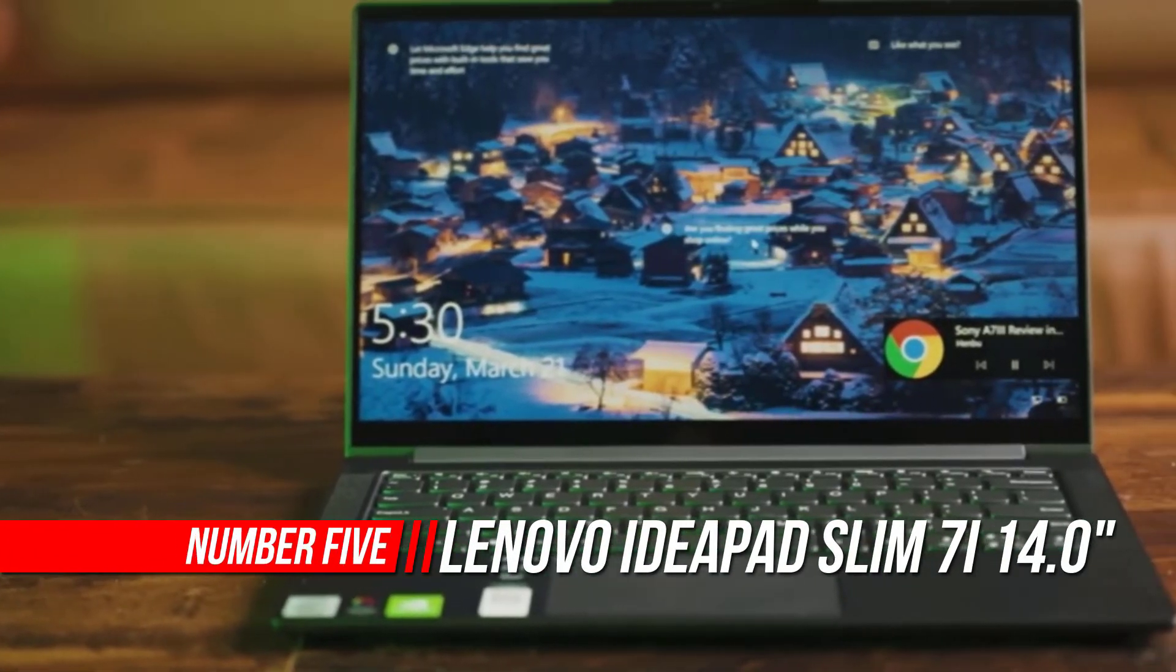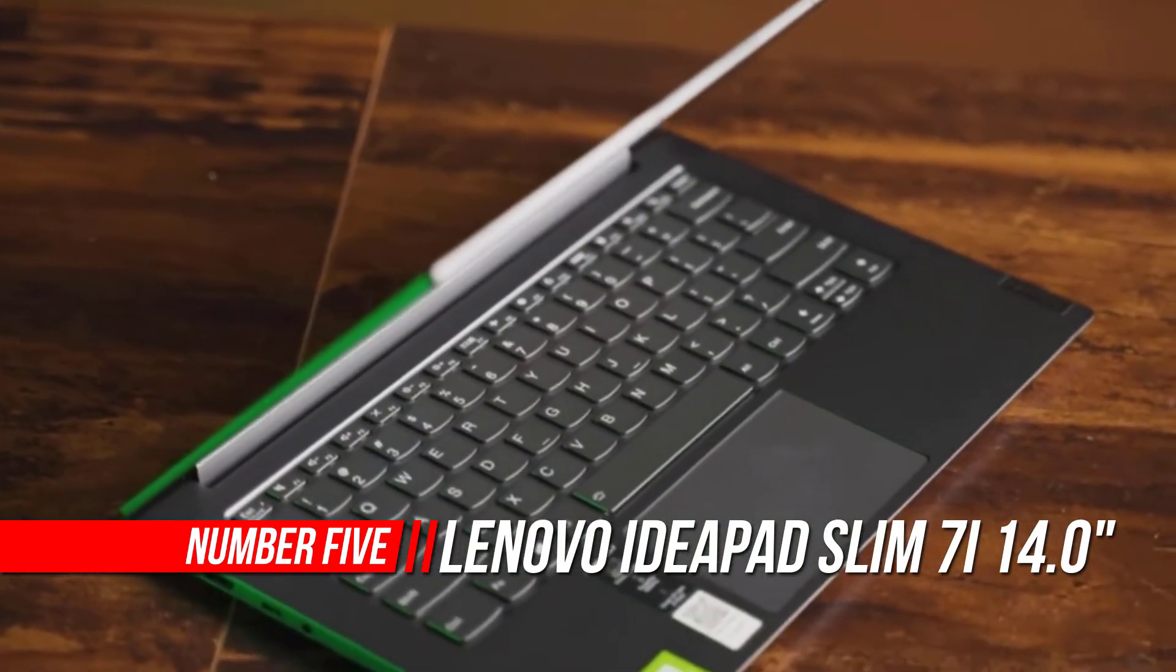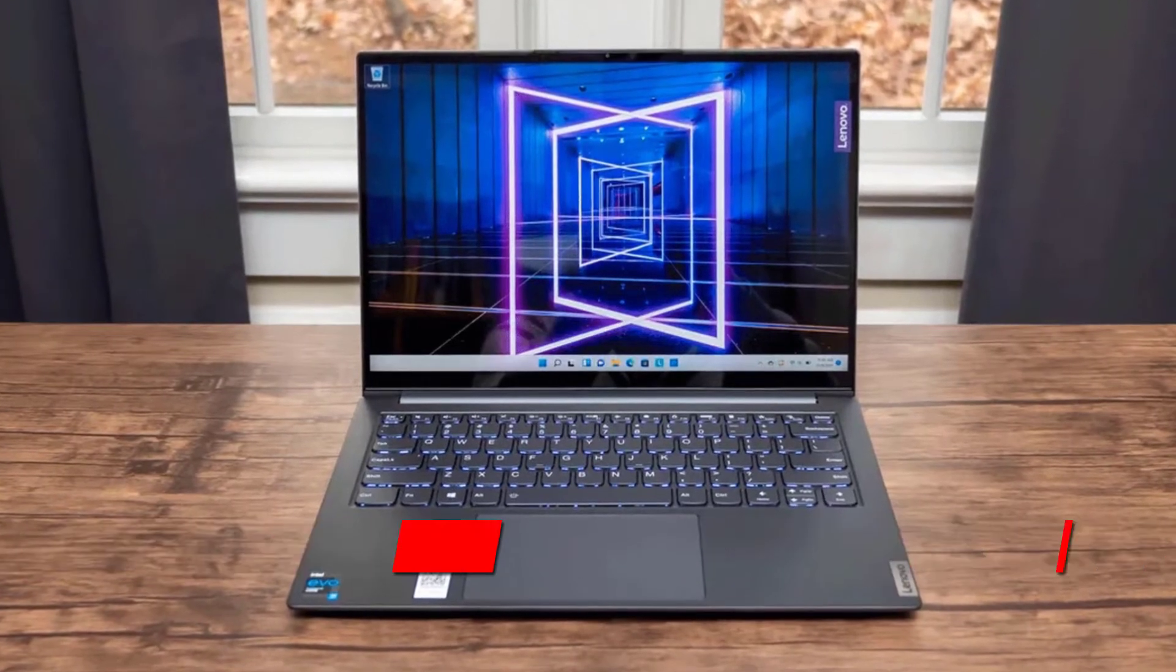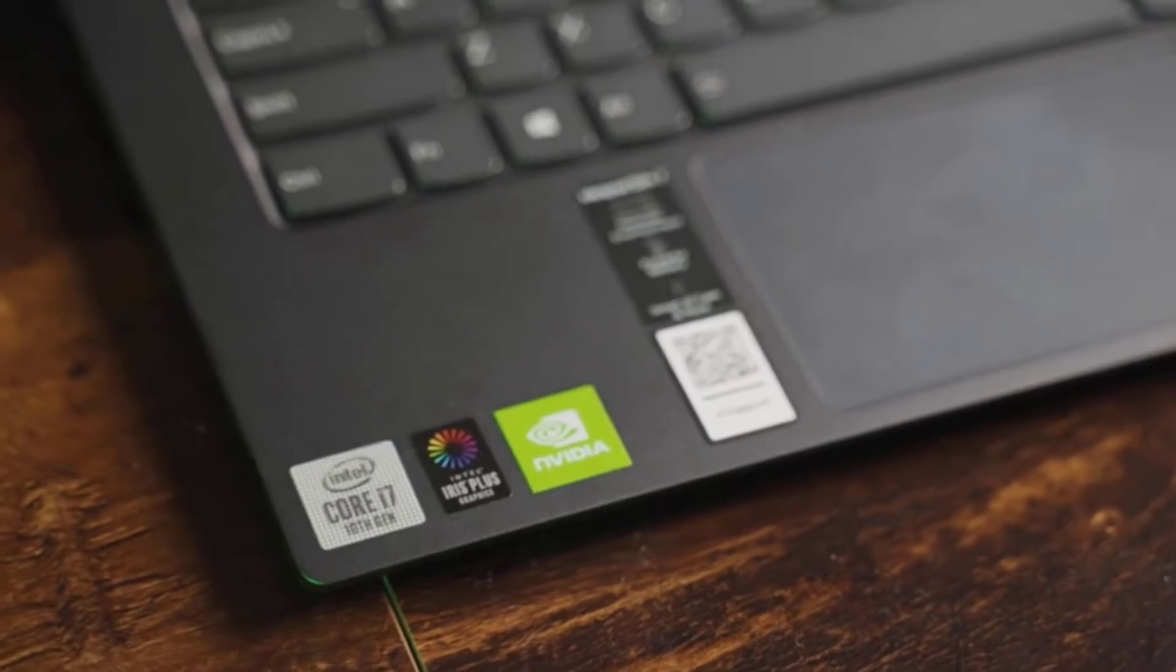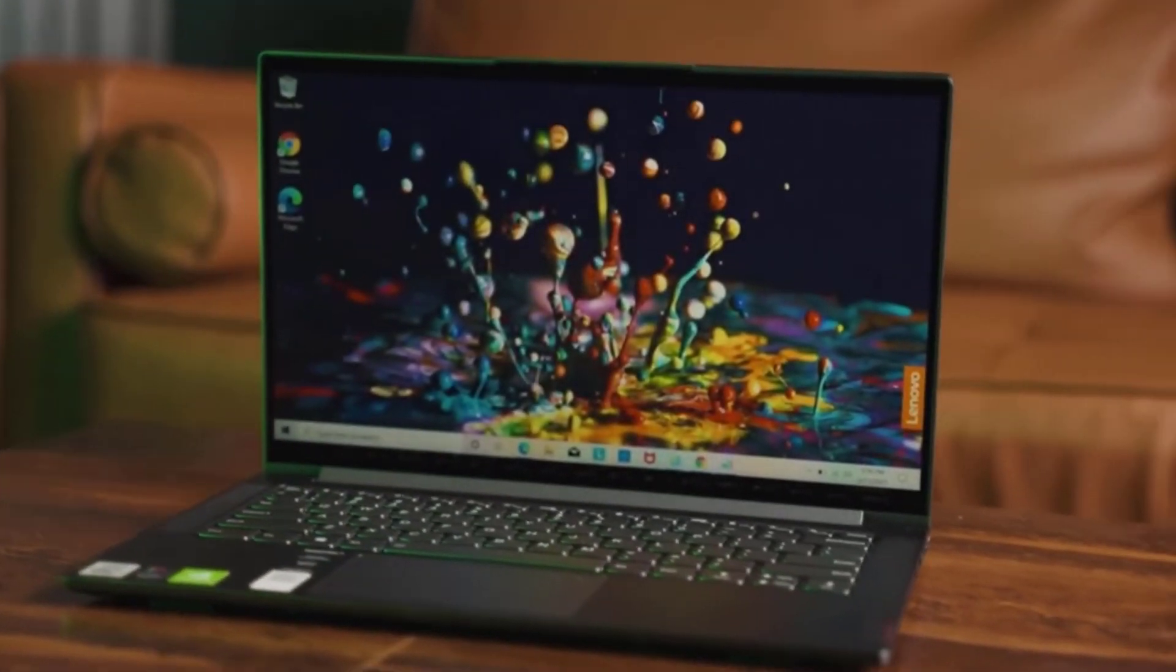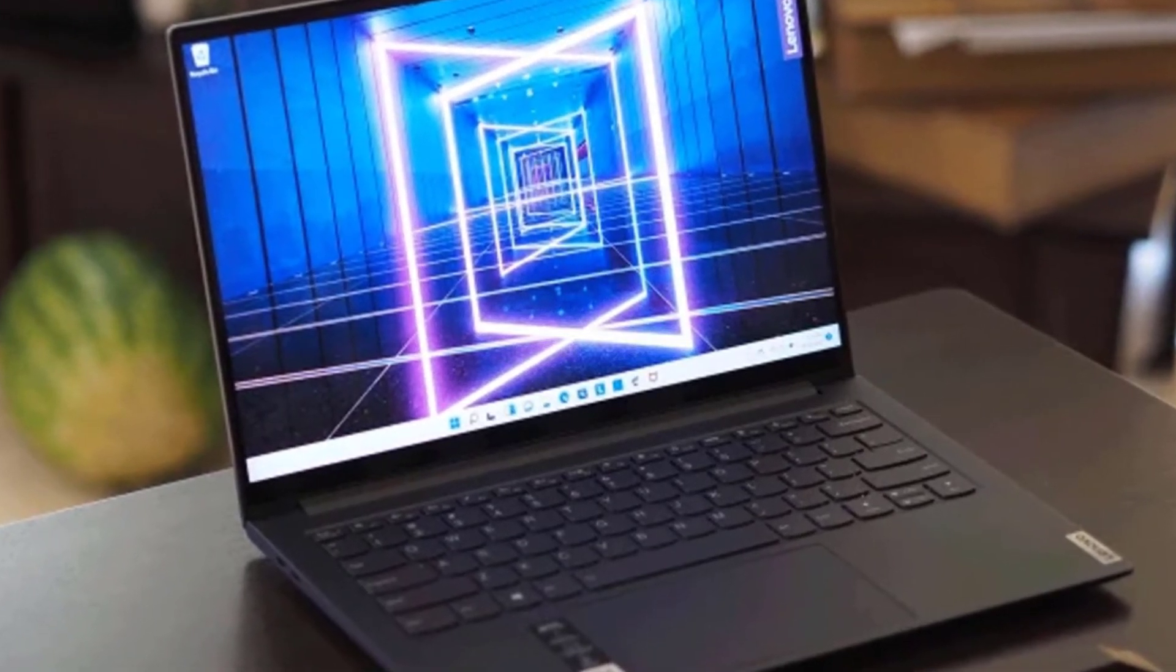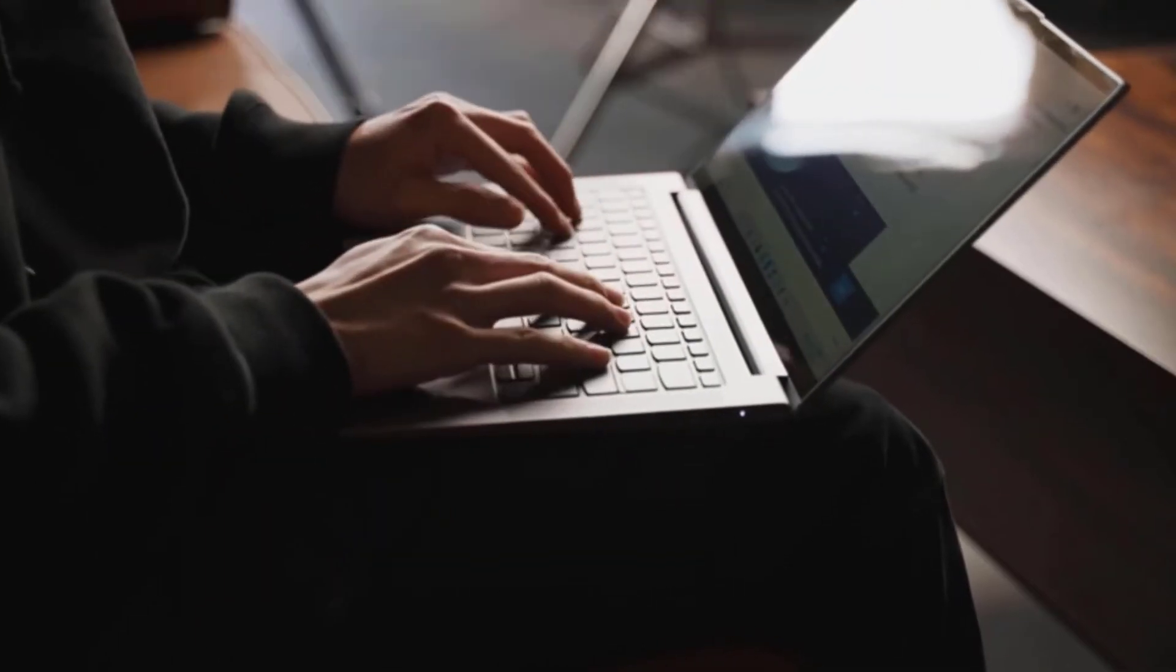Number five: Lenovo IdeaPad Slim 7i laptop. Engineered with the advanced mobile performance of the latest 11th generation Intel Core processor, the Lenovo IdeaPad Slim 7i is a stylish 14-inch laptop that's made for work and play. Made with premium aluminum, this slim and lightweight laptop is just three pounds, making it easy to carry with you on your commute to work or school or just down to the local coffee shop.